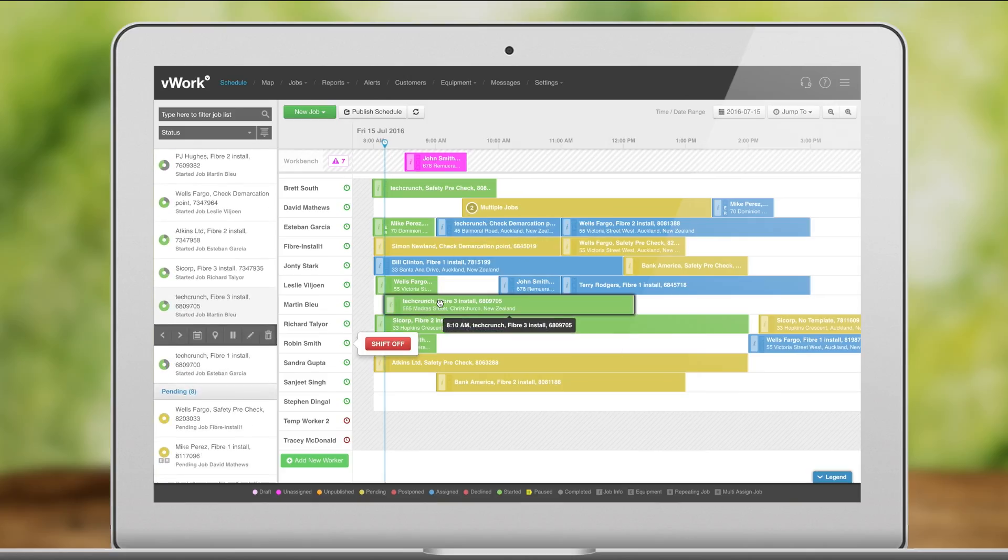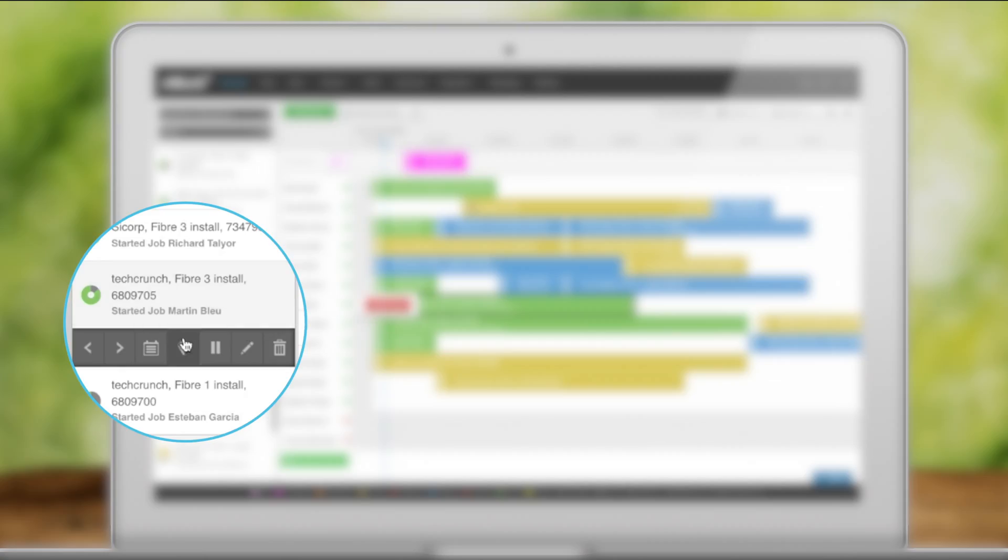You can step a job forward or back here along with pause, edit, and show on the schedule or map.